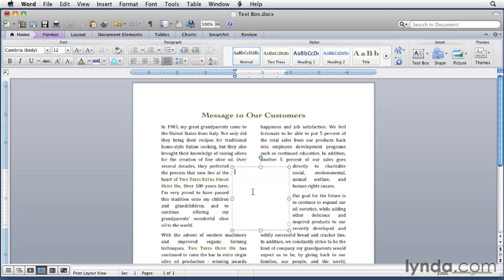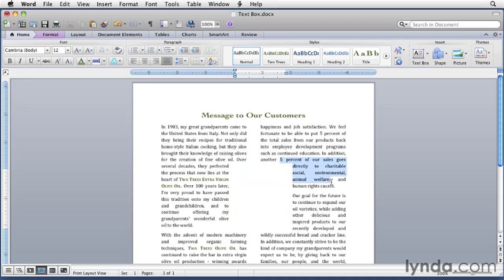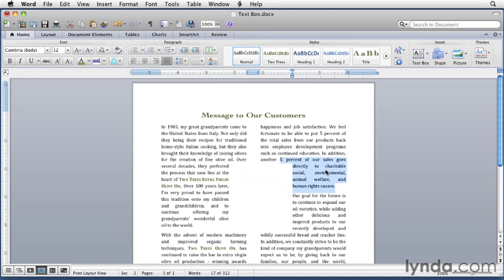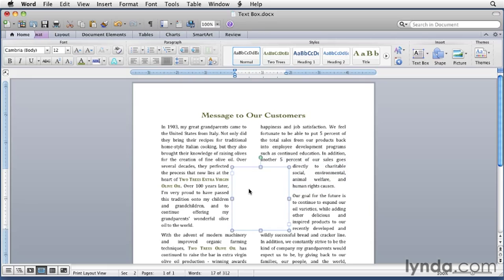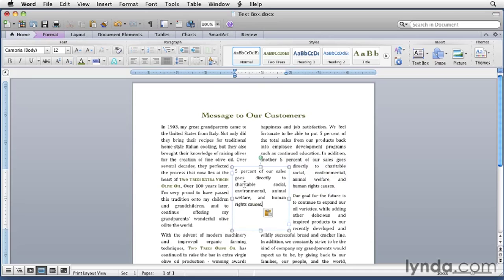But instead of typing, we want to copy and paste some text into the box. In the document, we're going to select from where it says 5% of our sales, that's right over here, to the end of the paragraph. So just select all that to the end of the paragraph. Now we want to copy that text, so we'll press Command C and that'll put it in the clipboard. Then we'll click inside the text box, make sure the insertion point is blinking in there, and then I'll press Command V to paste it in there. And there's the text.